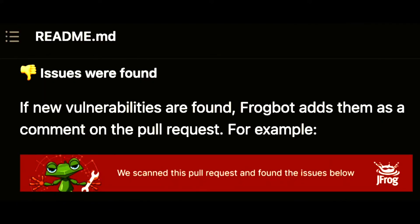With all this information, we can prevent merging code that has known vulnerabilities. But what happens if we still merge the pull request? Don't worry, there is a solution for that.